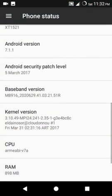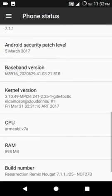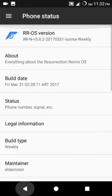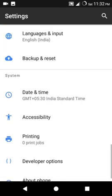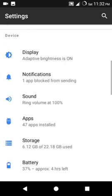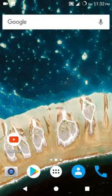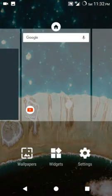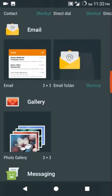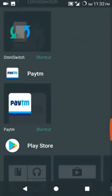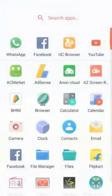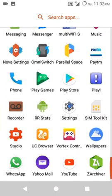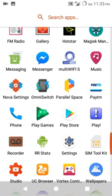It is pre-rooted guys, I am showing you again. So these were some features of Resurrection Remix OS. Yeah, I know it is laggy, but because I have done intense gaming.